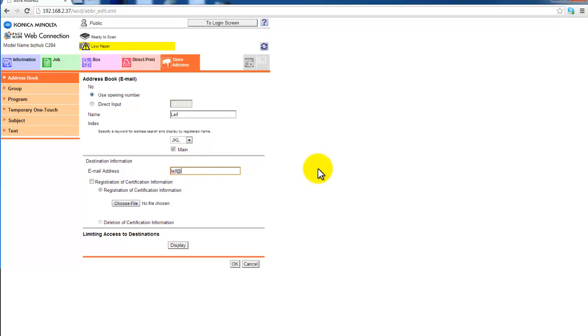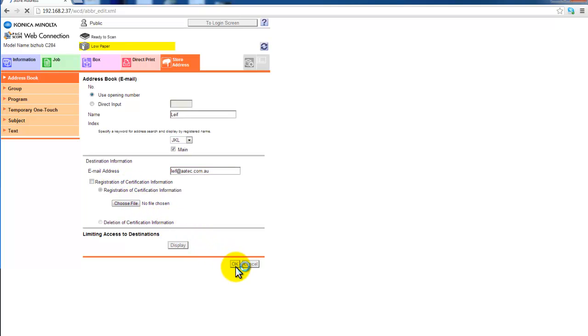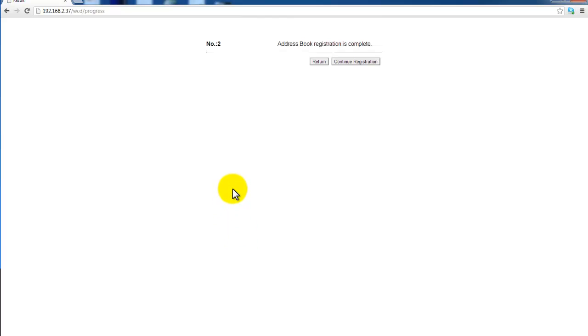And enter the email address you want to put in there. Leave the rest. You don't need to modify anything else. And hit OK. And that address book registration is now complete.